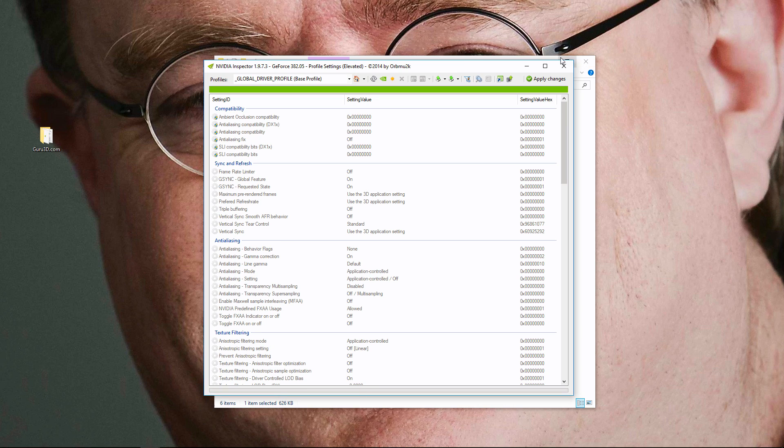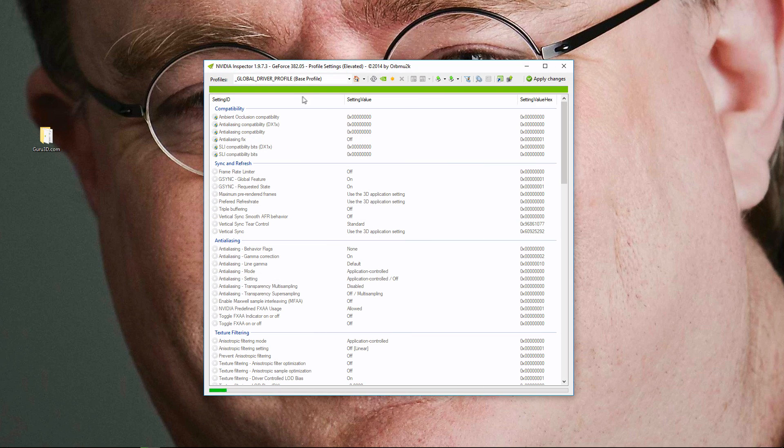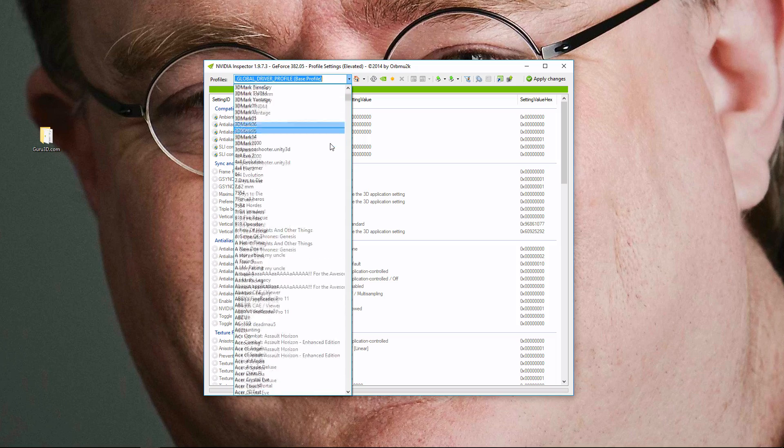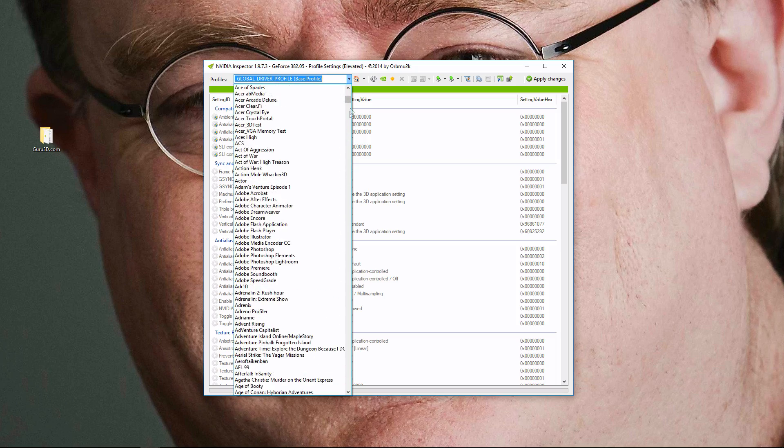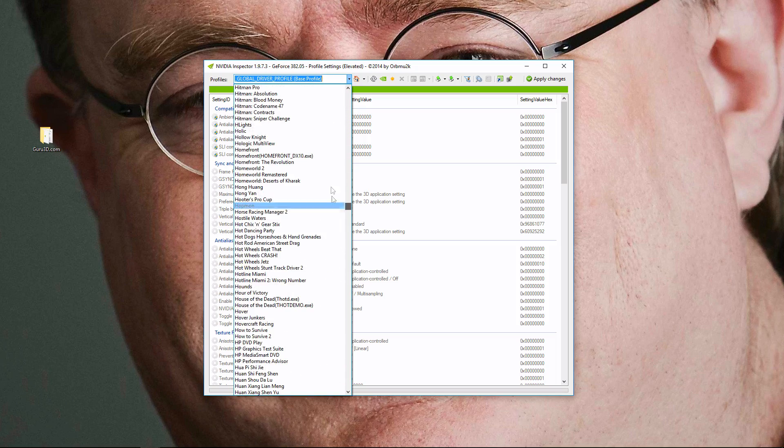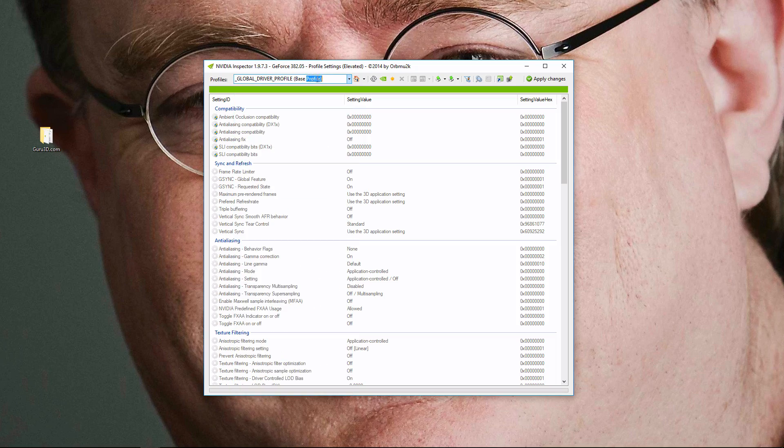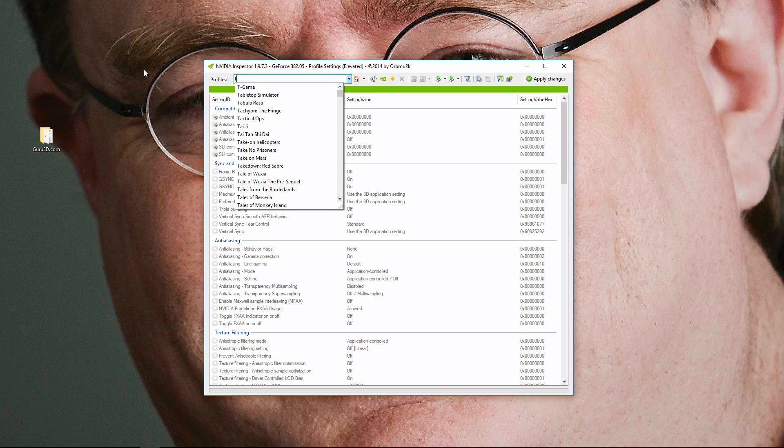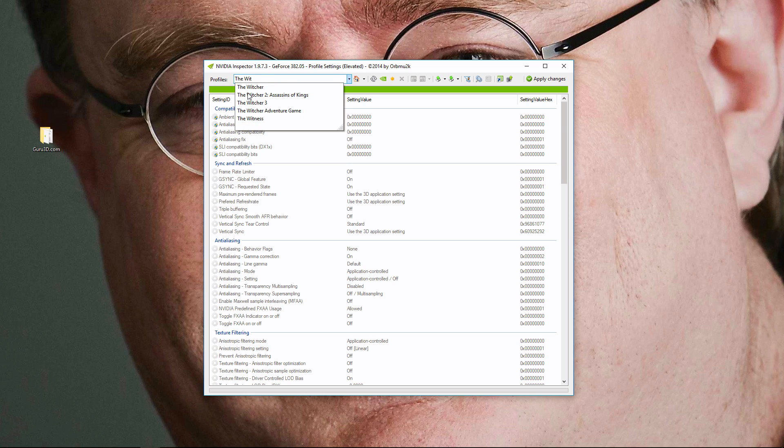So what you're going to want to do is go up here into the left corner, and there's a list of games. You could go through each of them manually, or you could look for your game. In this case, let's say I want to fix the Witcher. Witcher 3.